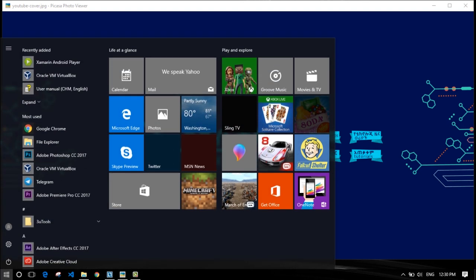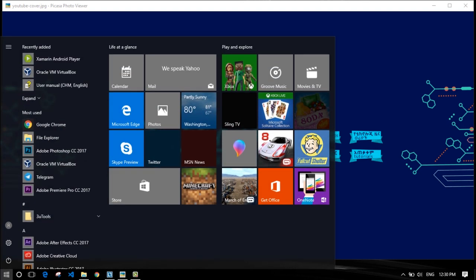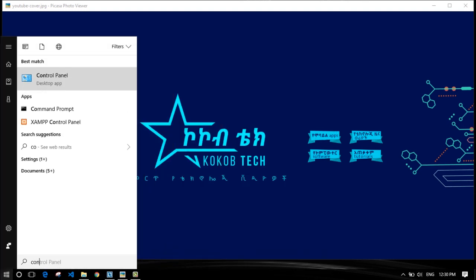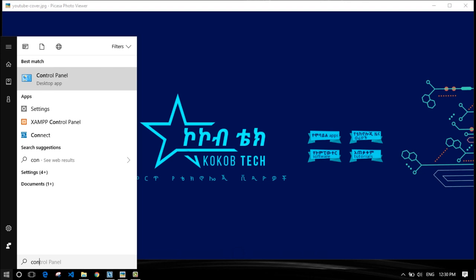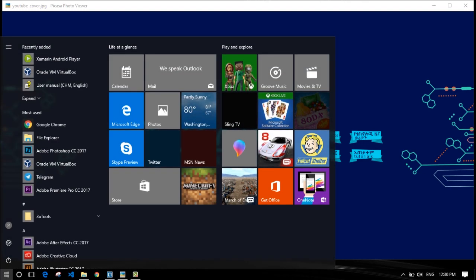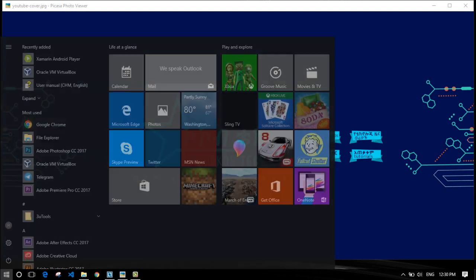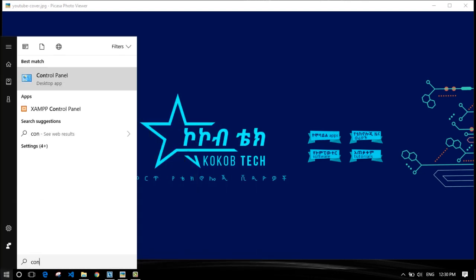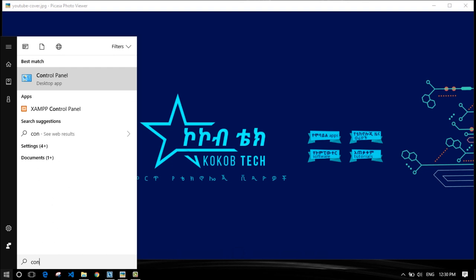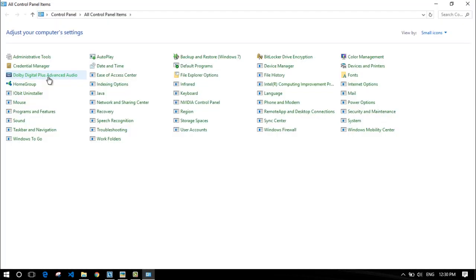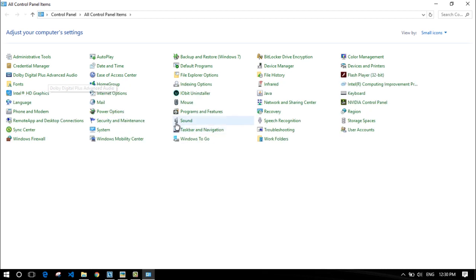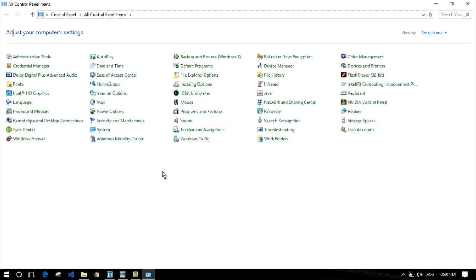If you start the keyboard settings, you can use control panel. You must start the keyboard settings. If you start the keyboard, it's also in control panel. You can click on the control panel. When you click on the control panel, you can click on the icon.